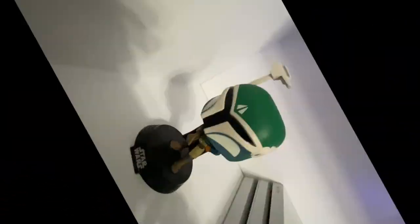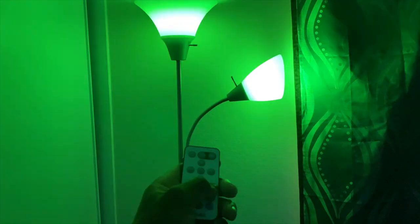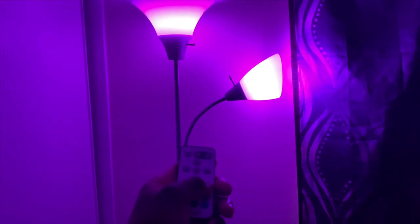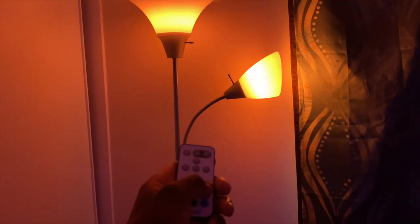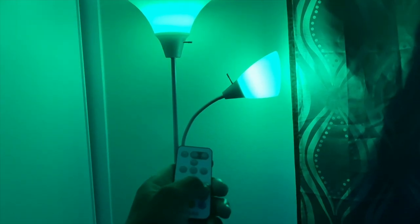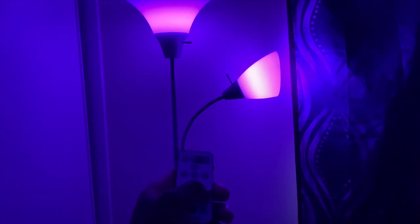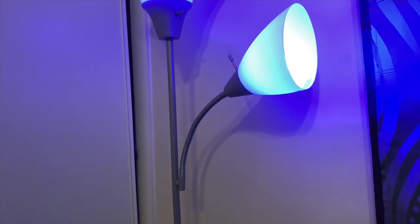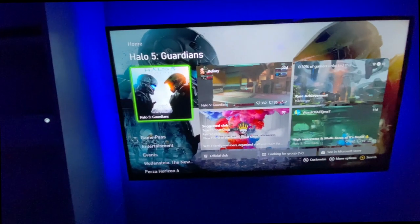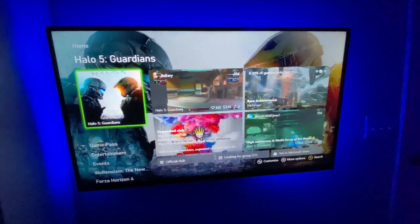My secret weapon to set the mood is these two LED bulbs that change with a remote. They really help to make the vibe a lot more chill.